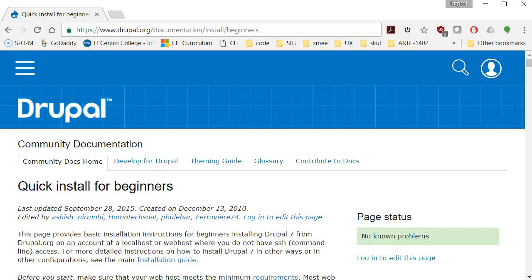Hello, this is your instructor Francisco Rodriguez. I'm going to show you how to download Drupal and install it in your web server. In the same process, I will also show you how to remove your WordPress installation from your website.